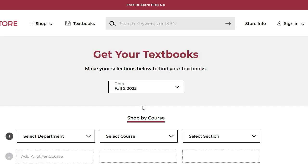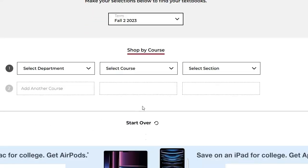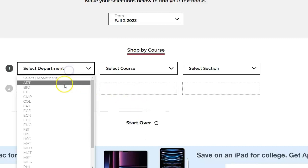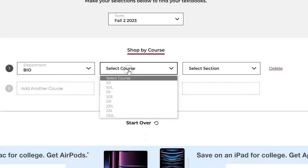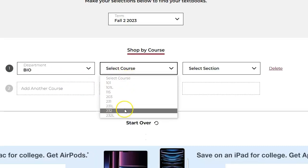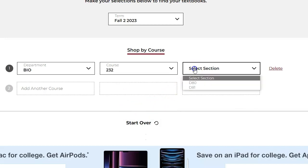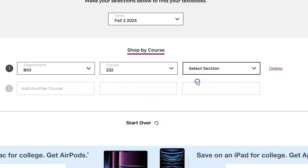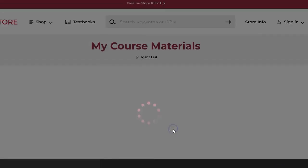You will need to conduct a search for each class you're taking. Let's select the department — Bio — and the course, 232. In some cases, you will need to select a course section, for example, Section D80. Finally, click Find Materials.